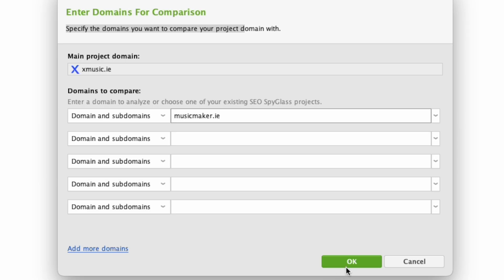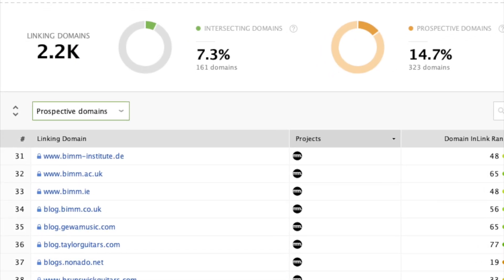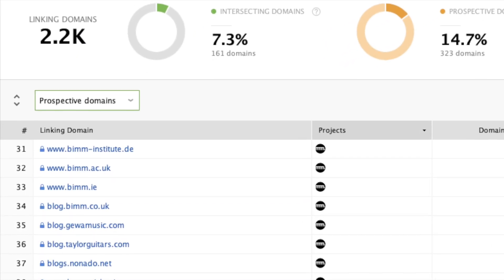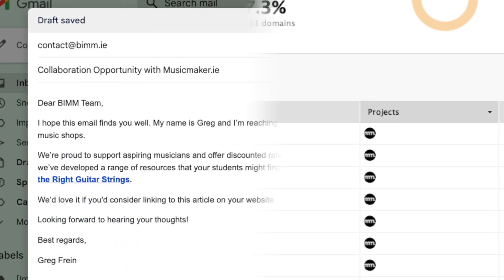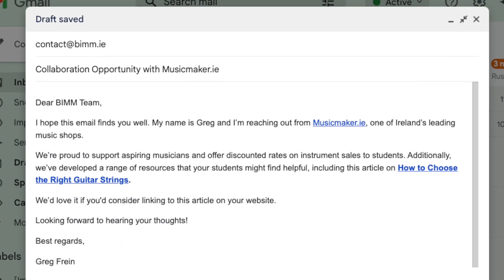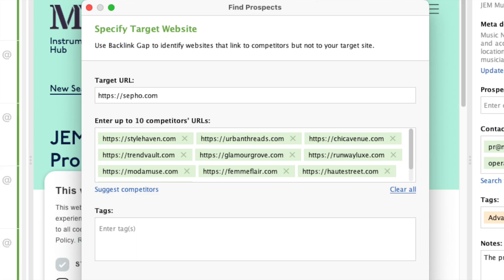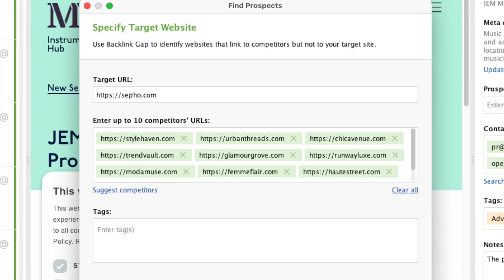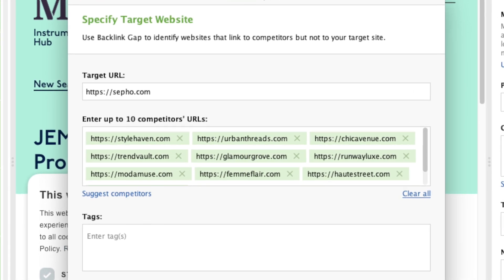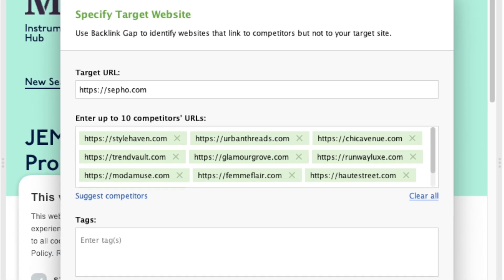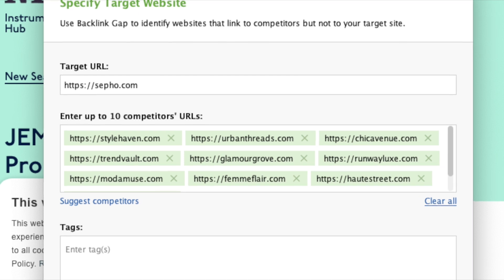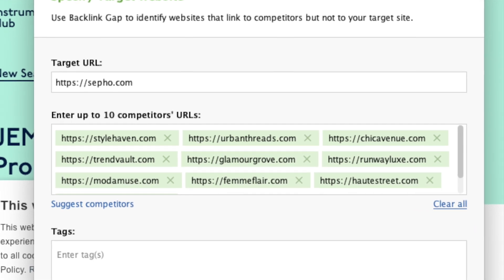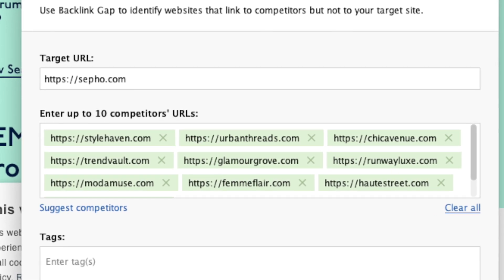To use this, you enter your domain alongside competing ones, and the tool identifies websites that link to your competitors, but not to you. You can then use this information to reach out to those websites for links. And depending on your plan, you can compare your site's link profile against up to 10 websites. This is a more generous limit than those you'll find in key competing SEO tools.